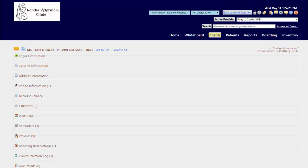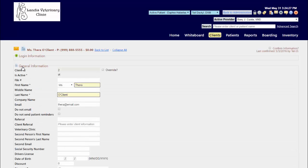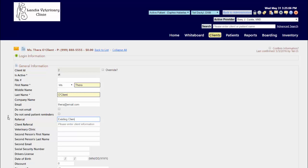When you're on a client record under your general information section, the first method to keep track is just having a blank field where you can type in how the client heard about you, such as social media or an existing client referral. If it was an existing client, in your client referral box right underneath that is where you can search for that existing client or just type in somebody's name.